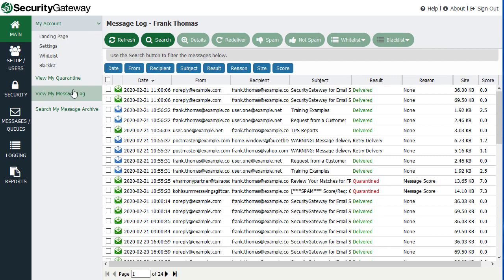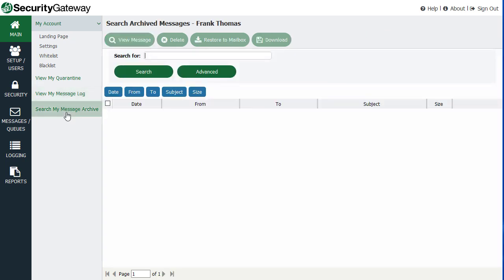And if you're the administrator, you may see other accounts here as well. But for end users who do not have administrative rights, they will see messages for their account specifically. You can also search your message archive here as well.